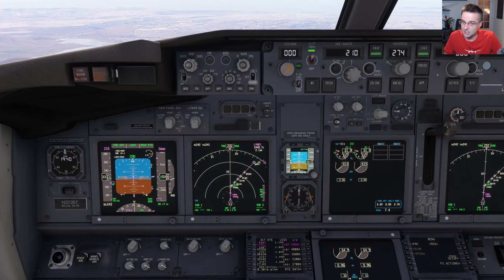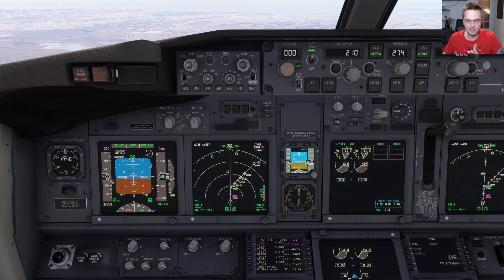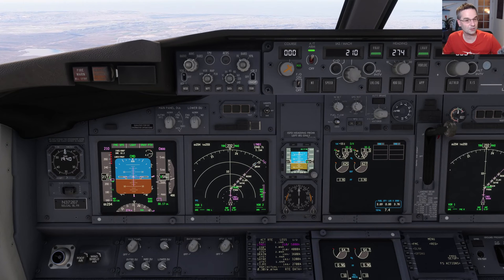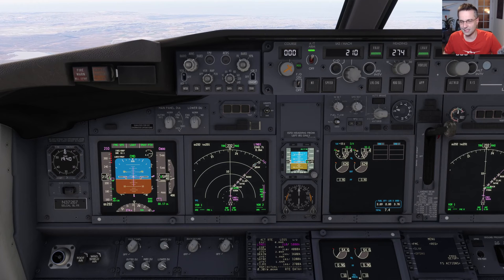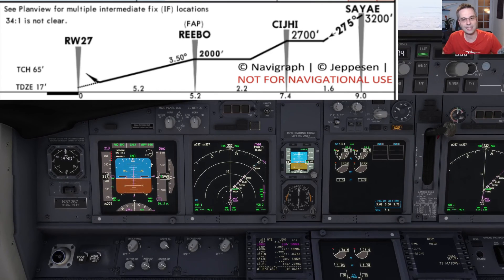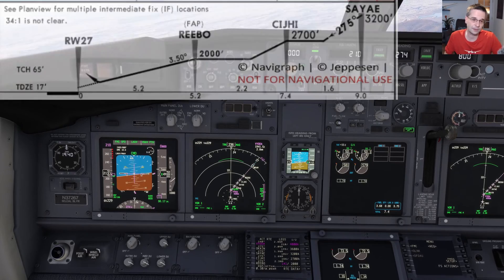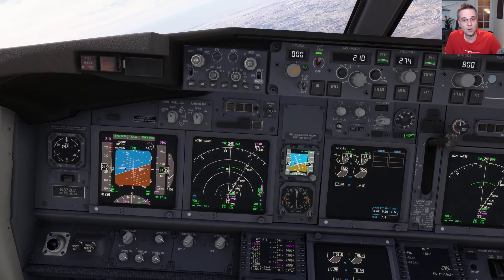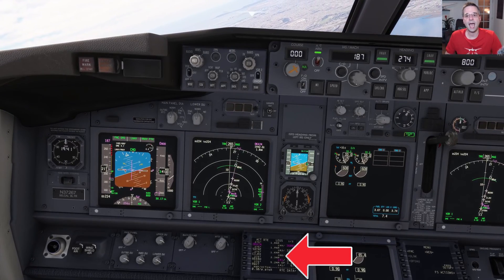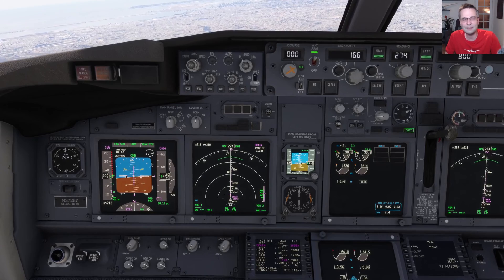We're coming up on the initial approach fix now, so it's time to start configuring for the approach. I do it in three steps working backwards from the final approach fix, because that's where I want to be fully configured for a stable final segment. I'll go to flaps 1 at the initial approach fix as we cross Lindy, then about halfway to Rebo I'll slow to the flaps 10 speed, which is as far as you can go without setting the gear horn off, and then just outside the final approach fix I'll go flaps full and bring the gear out. I'll bring the speed down to 166 knots to match the second-to-last waypoint and set flaps 10 now to help slow us down.